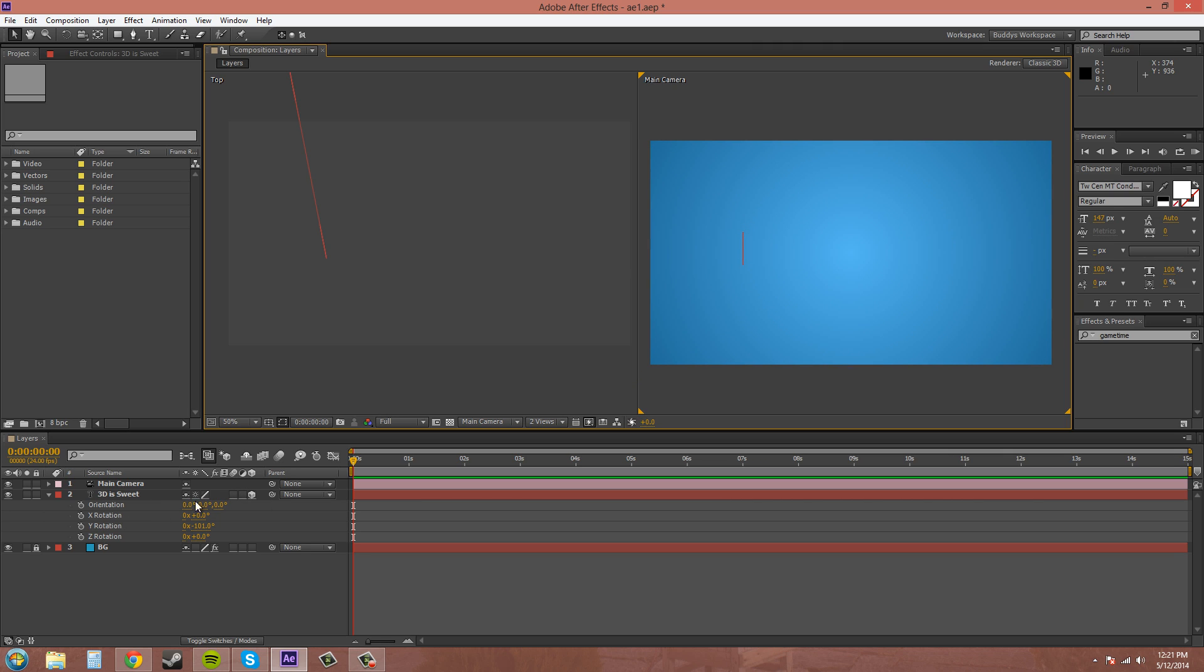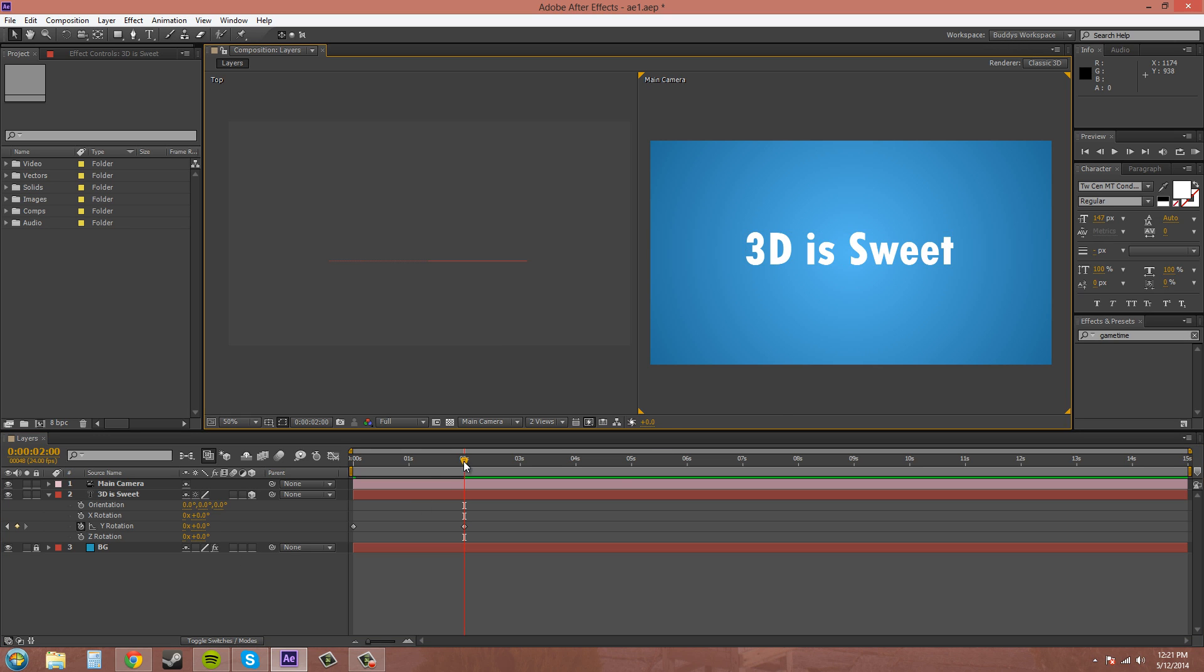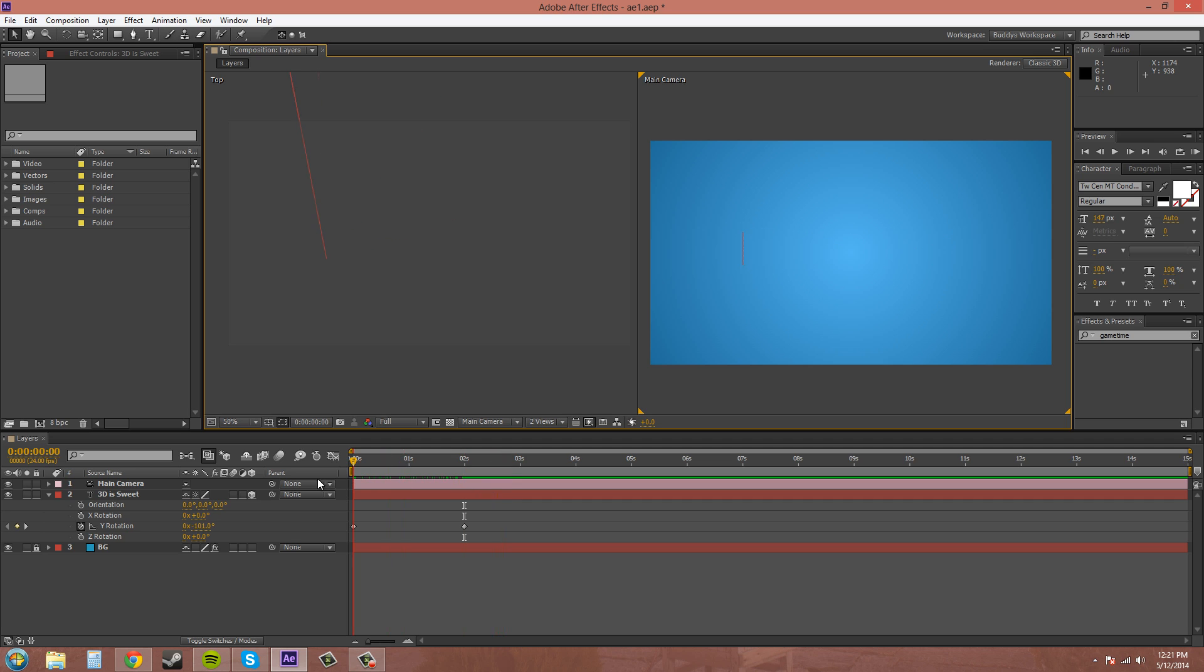And then, maybe later, if I keyframe it, come out like 2 seconds and bring it back to 0. It looks like it's coming out like that. Popping out of nowhere into 3D space.